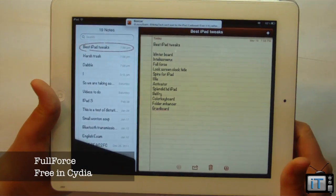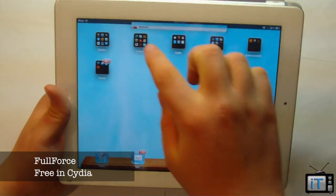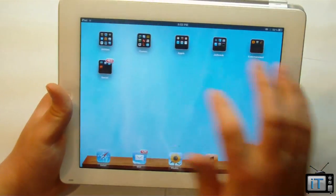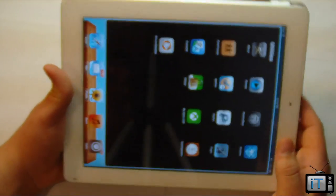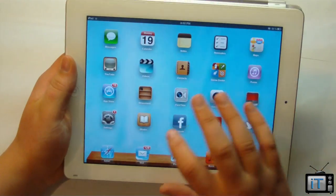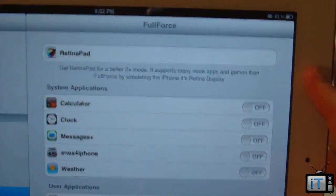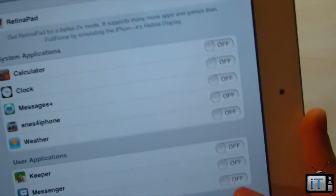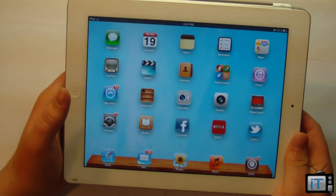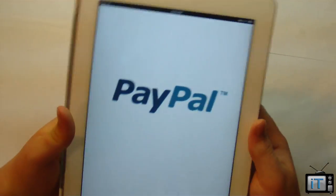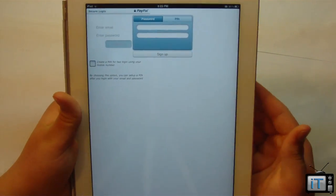My third tweak is Full Force, and this allows you to set certain iPhone-optimized applications to display in full screen on the iPad. We're going to take a quick example with PayPal — PayPal is not HD optimized. So we go into Settings, scroll down to Full Force, and set it to full screen. We can also set it for Messenger. Normally these apps show up scaled, but with Full Force you can actually use the app in full HD, though sometimes the UI can be a little blurry or off.